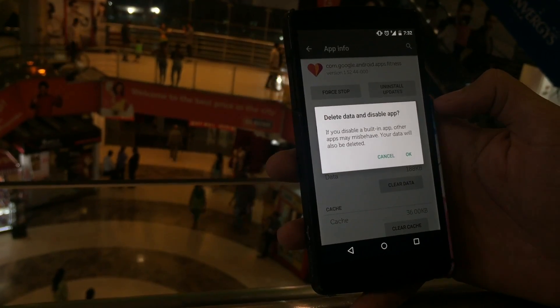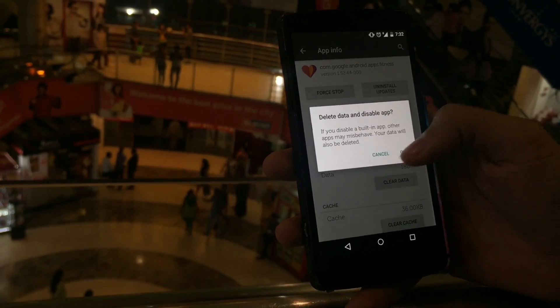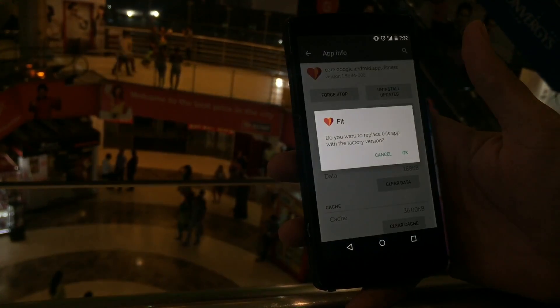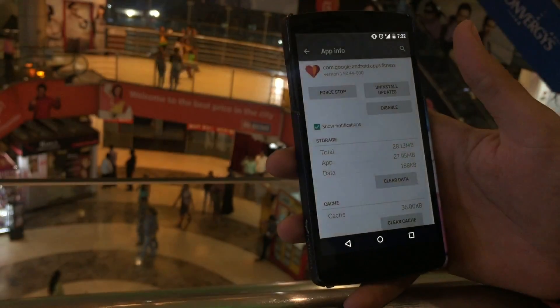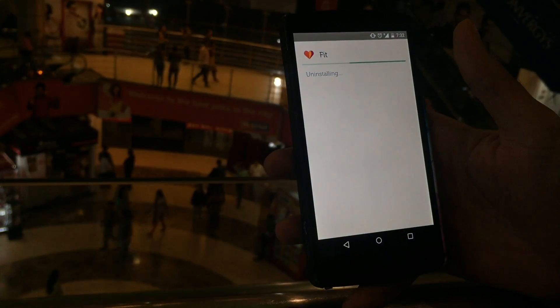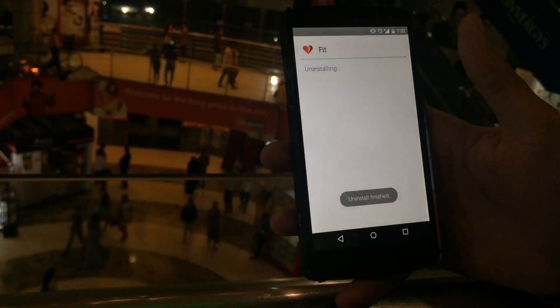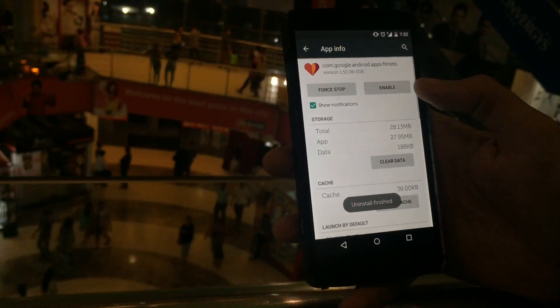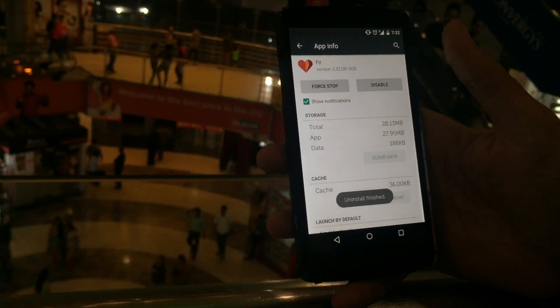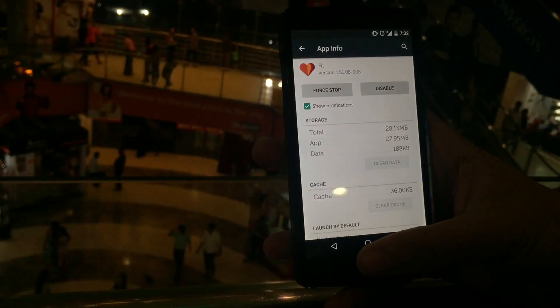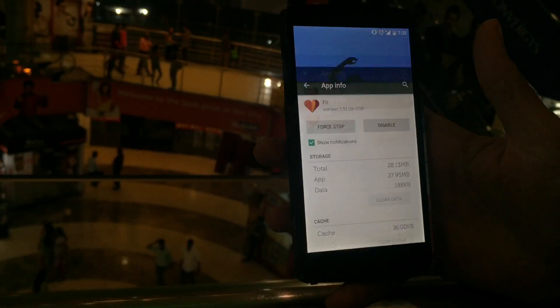It will say that it will uninstall your application, but before that it will do a factory reset on it. And then there it is — it was disabled.